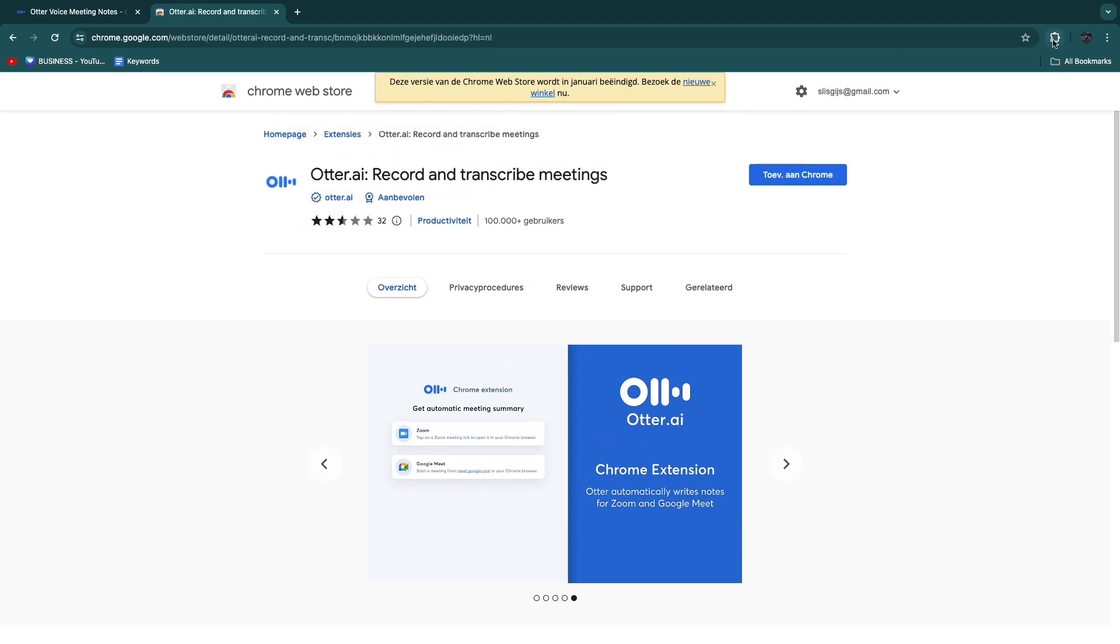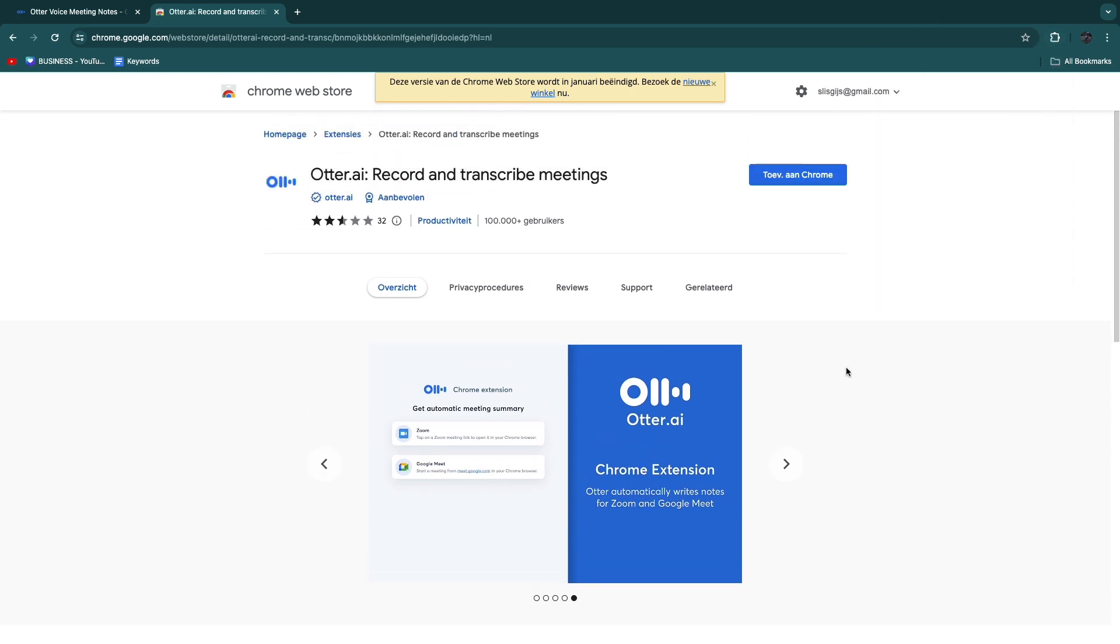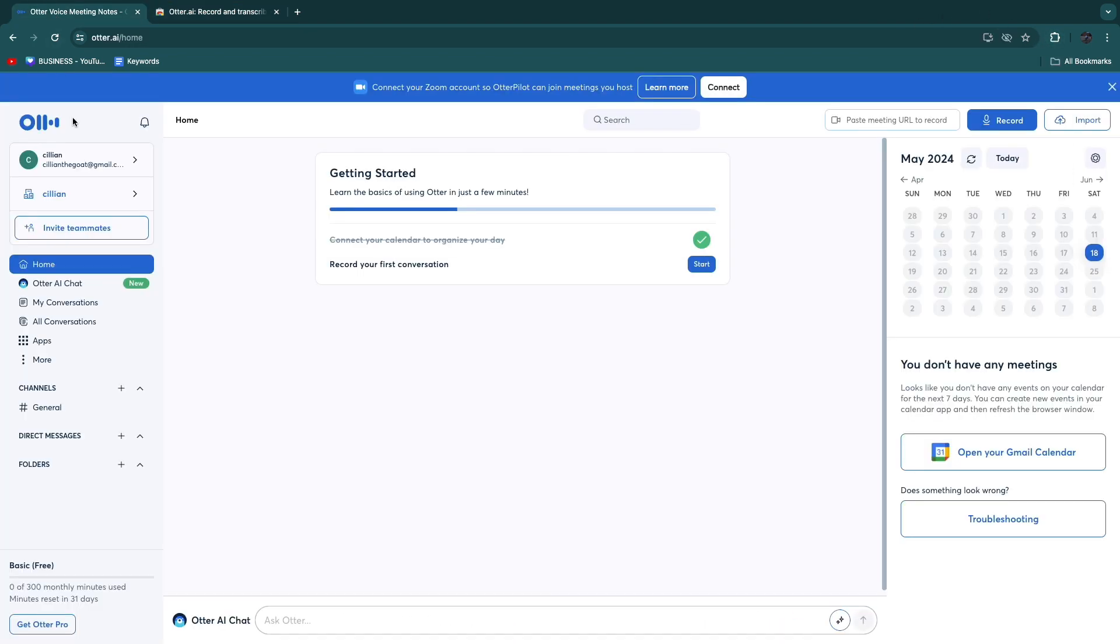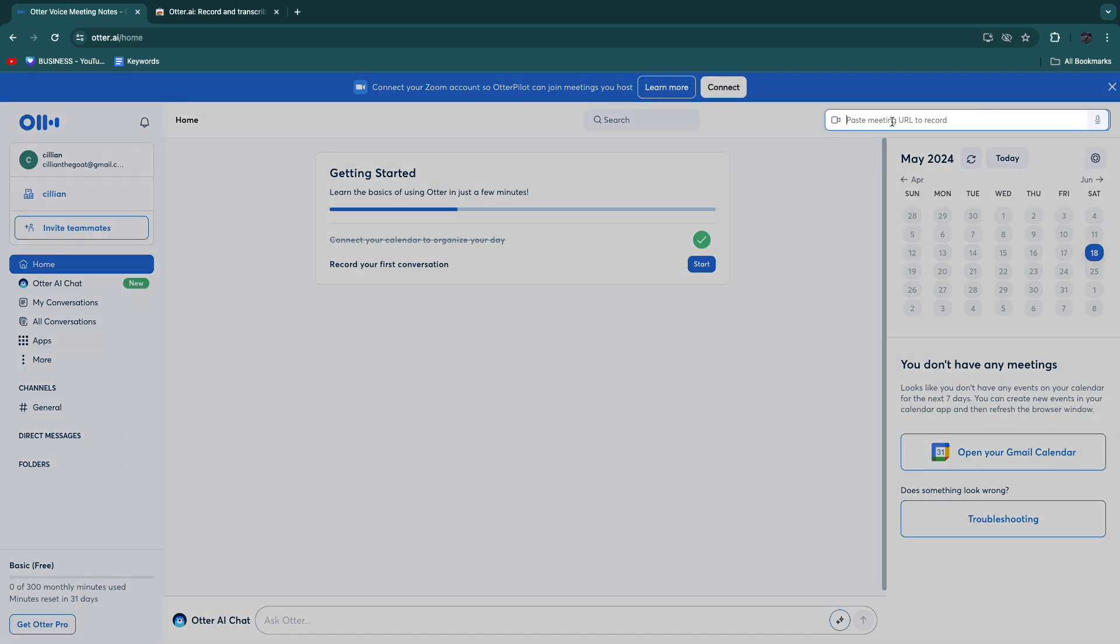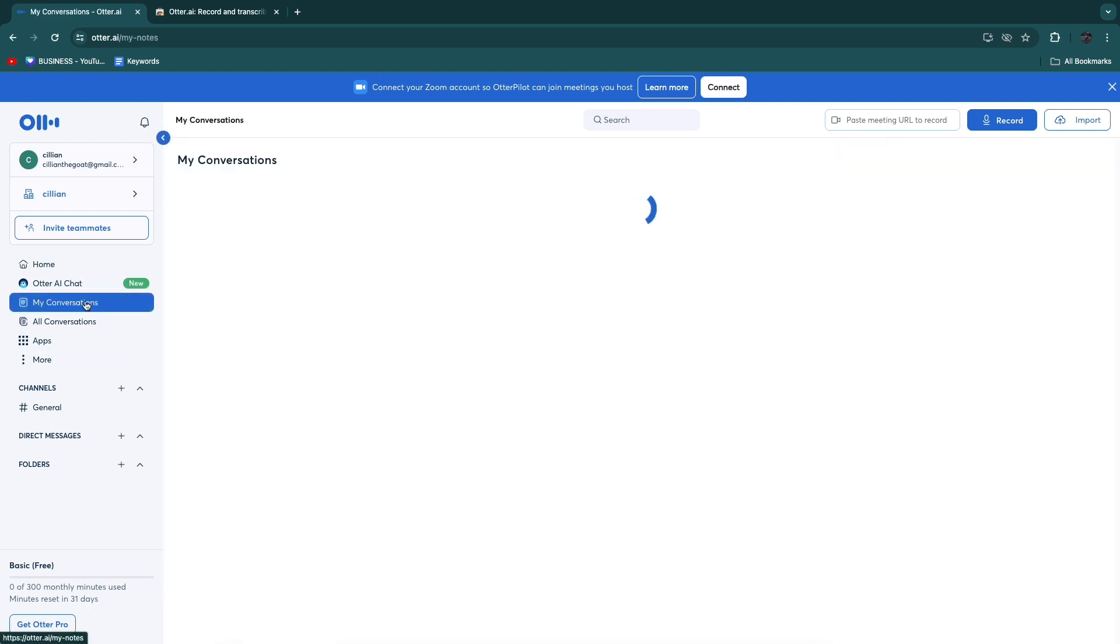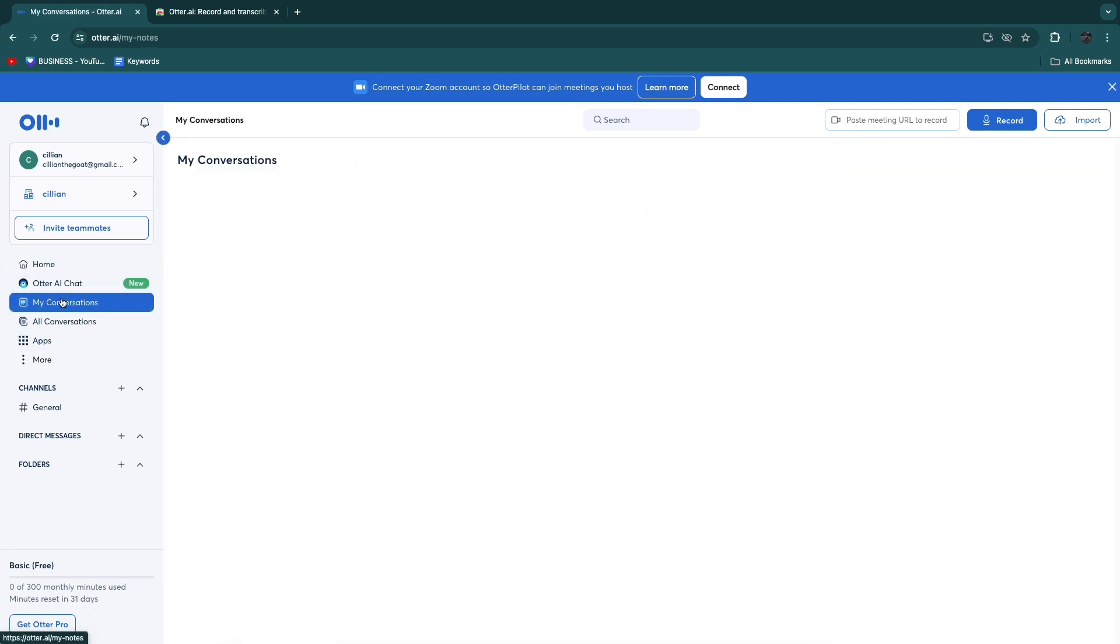Once you're in the meeting, click on the extension and then click other.ai and you will be able to use it. You now have also connected it to your other.ai account. You will be able to paste the meeting URL here in order to record it. Then you will also receive the transcription in the My Conversation section.